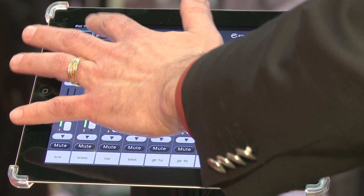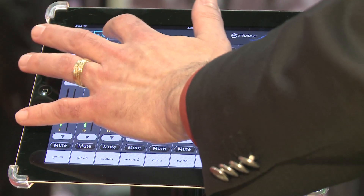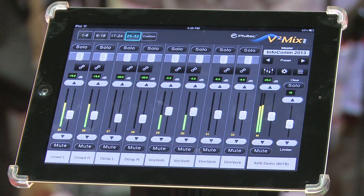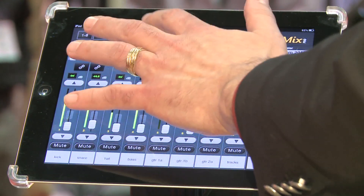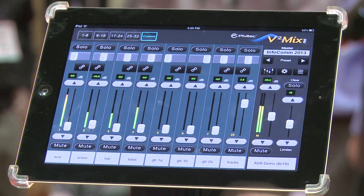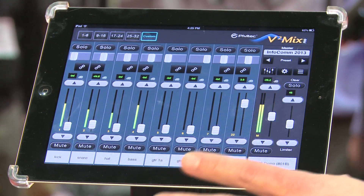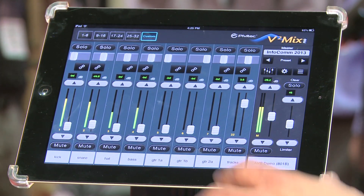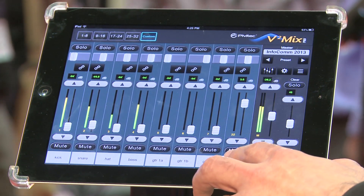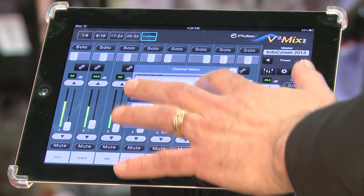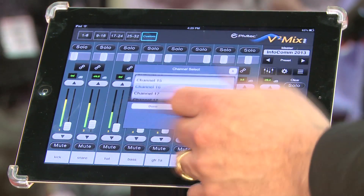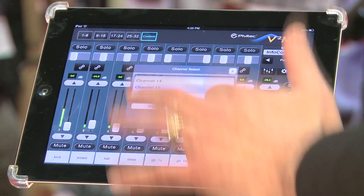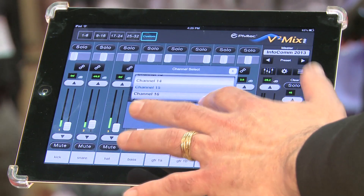You select the different banks up there at the top. We also feature a custom layer — the custom layer is eight assignable faders. They could be any one of the 32 channels of audio. You simply do a long press and then select from the radio dial here which channel you want assigned to that mix.